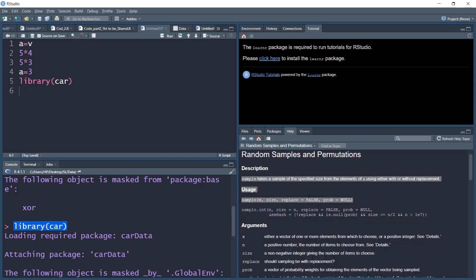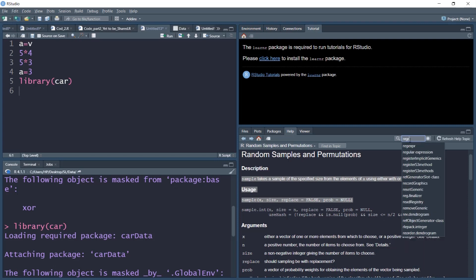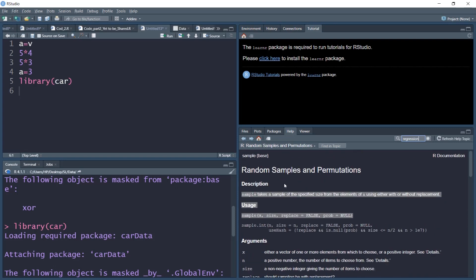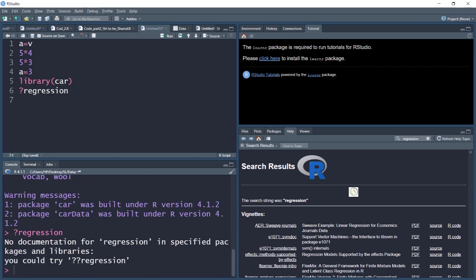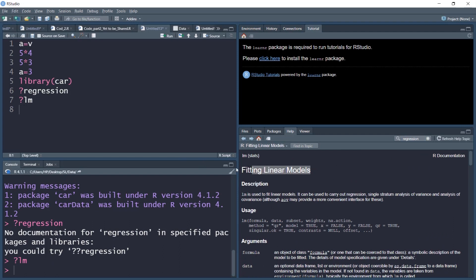The help window allows you to search for any R function directly by typing in the help tab. For example, searching for a topic like regression will show relevant help. Alternatively, you can type a question mark followed by a function name — for example, ?lm — and press Ctrl+Enter to get information about fitting linear models. To summarize, we have installed and set up R and RStudio, and gained an understanding of all four panes in RStudio. We will start basic coding in subsequent sessions.